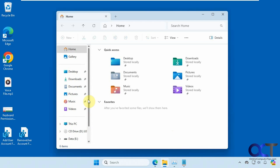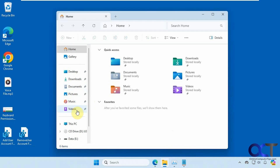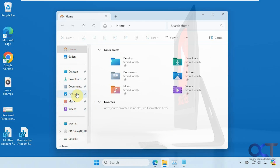I will put a link in the description where you can download these two registry files, and then you can add your user folder to your File Explorer navigation pane. Thanks for watching and be sure to subscribe.